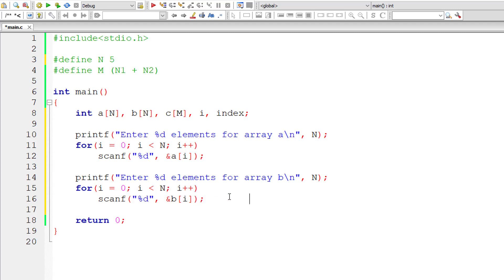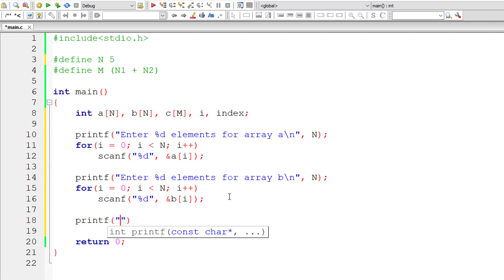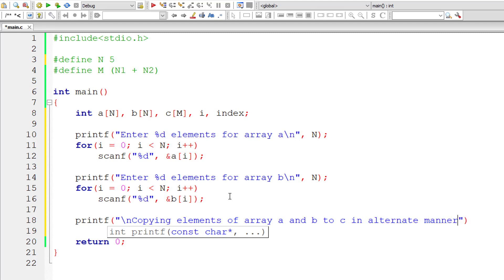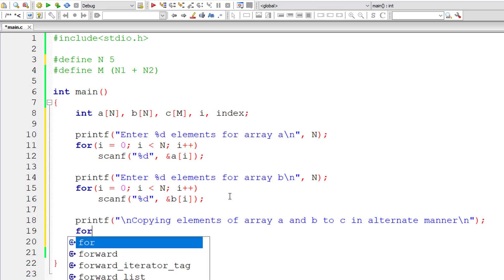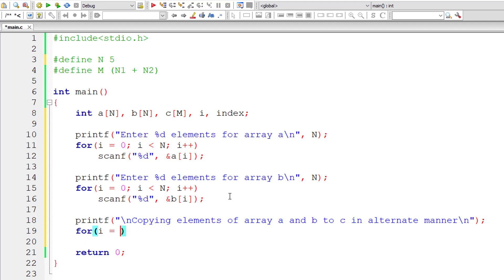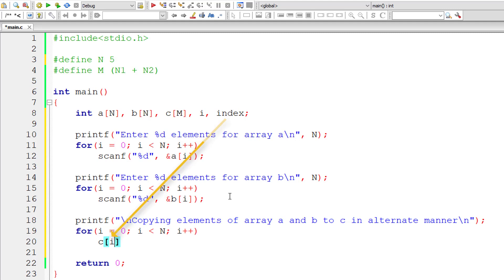So now let me output a message onto the console window that we are copying elements of array A and B to C in alternative manner. Hope user can understand this message. Now this is the main logic to copying elements of array A to C. So let's start by copying elements of A in even positions starting from index 0. So now C of index is equal to A of I.